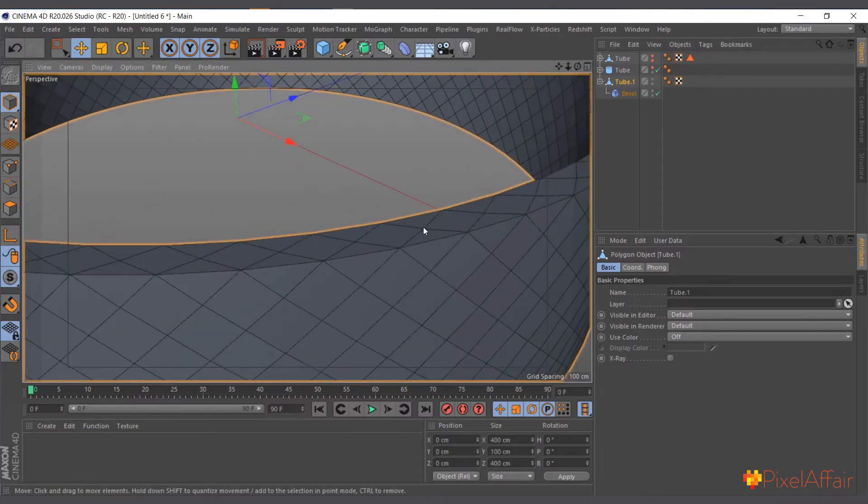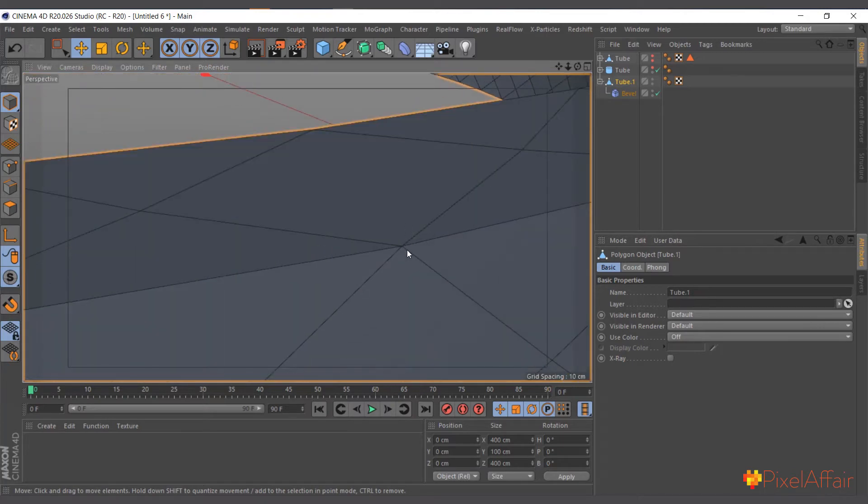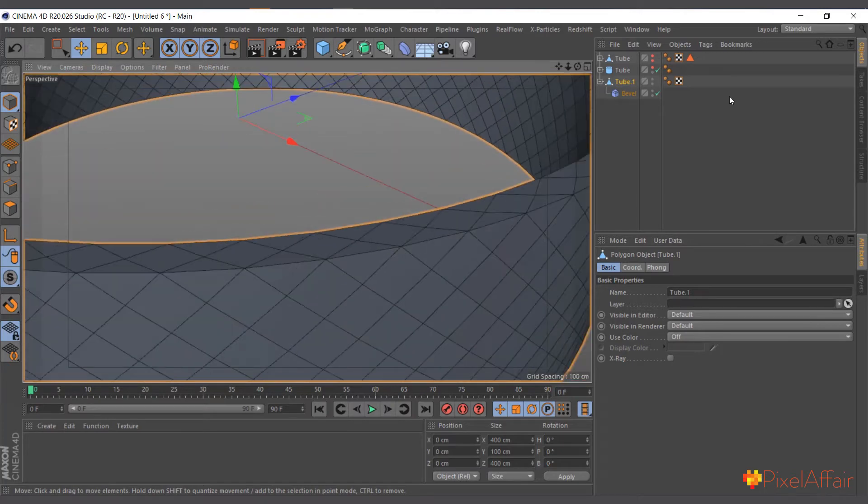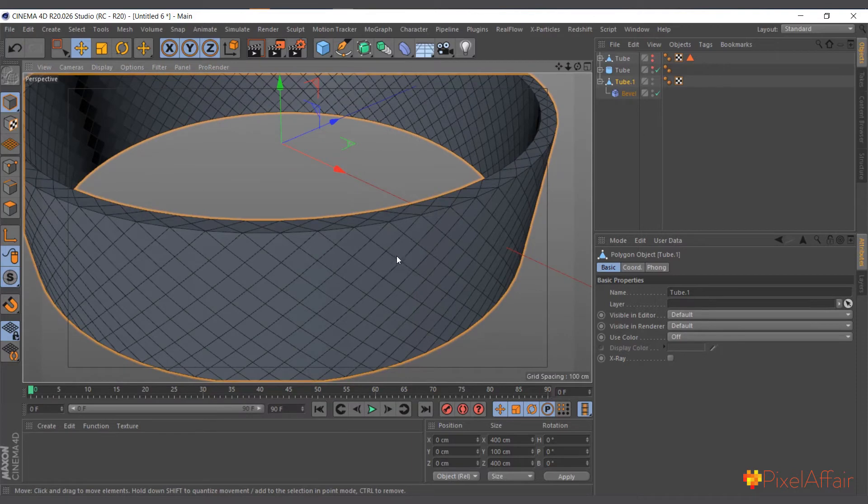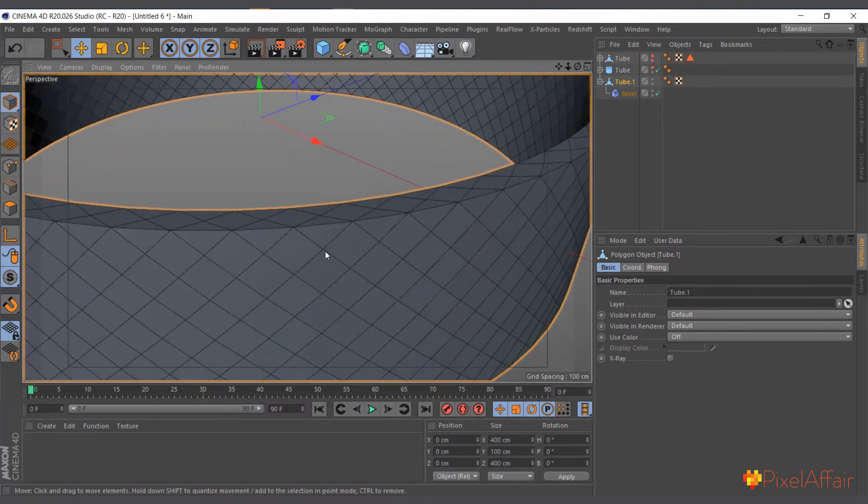So when I applied the bevel, it basically wasn't affecting the thing as one, so it was doing separate things. So it means points are sitting here.